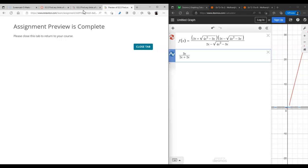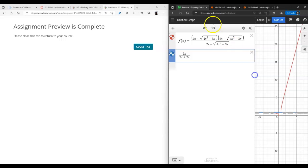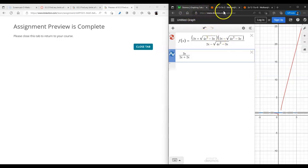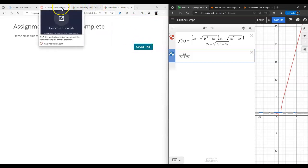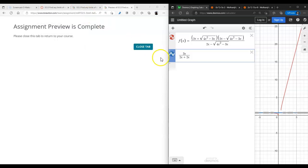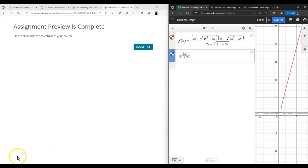Analytical approach is the hardest one, but don't feel bad for using the graphing approach or numerical approach to answer some of these questions, regardless of which method it is asking you to use. As always, if you have any questions, reach out.